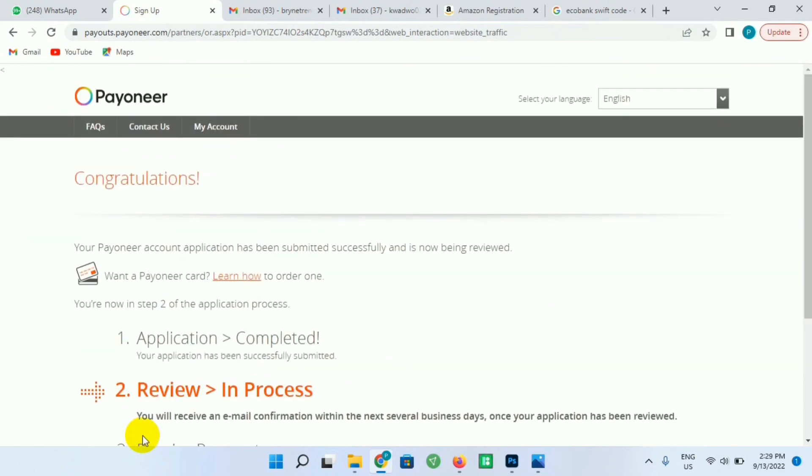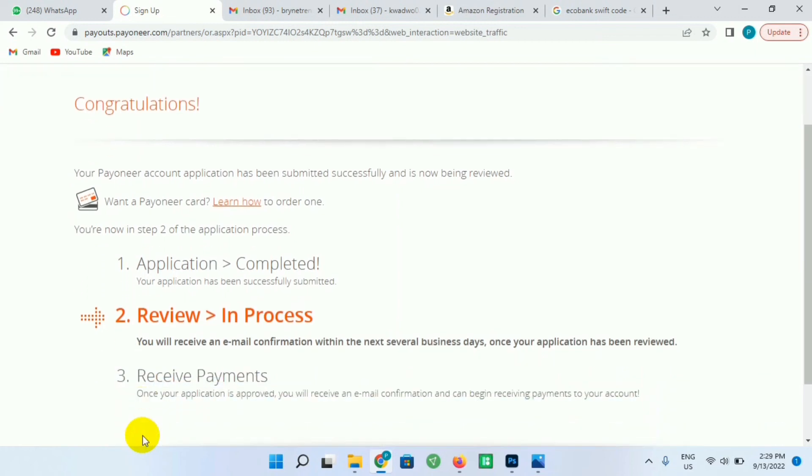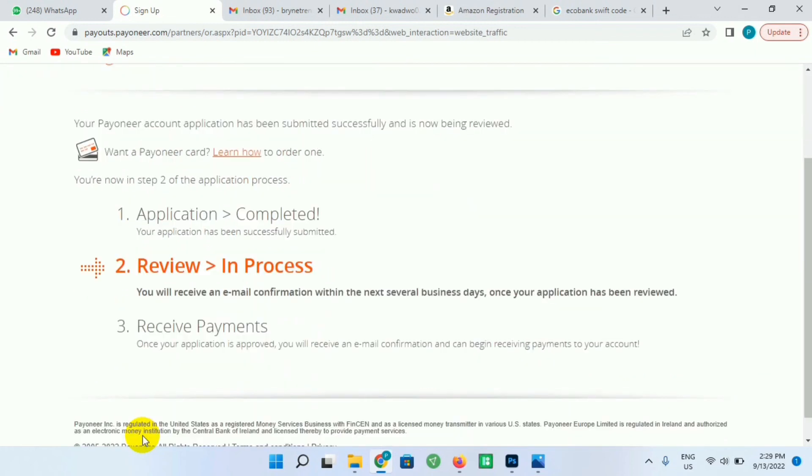So now you're done with the first step - the application is completed, and the second one, we are in review. So Payoneer will review your account and they will approve your account for you to start transactions. So it is very easy for you to use this Payoneer account if you follow my steps very carefully.